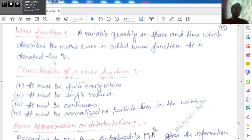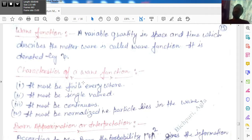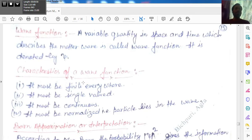What is wave function? Wave function kya hai — we discussed what is matter wave, and to define a matter wave correctly, a variable or a function is needed. This function is basically known as wave function. Its definition is as simple as that: a variable quantity in space and time which describes the matter wave is called wave function, and it is denoted by psi.